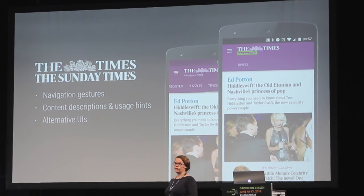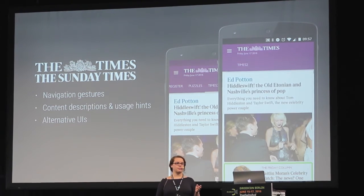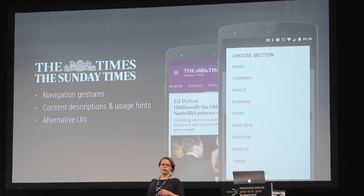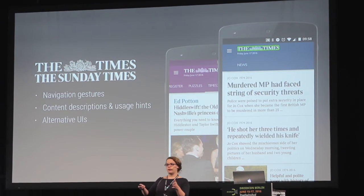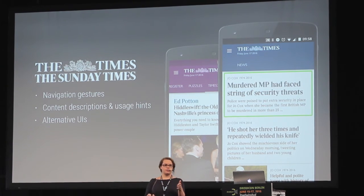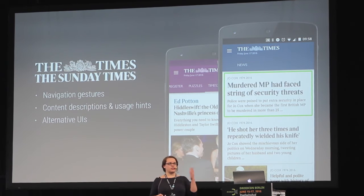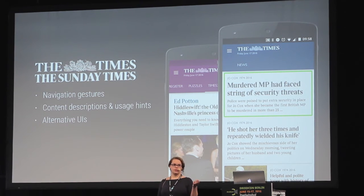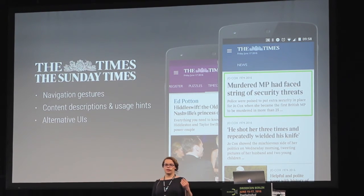You might also need to consider alternative user interfaces. For the Times tab navigation, when TalkBack is enabled we found that users would have to go through every single tab before reaching the article — but reading the article is the whole point of the app. So we changed the navigation from a tab bar to a multiple-selection approach, so the user can go straight through from section navigation to the article, and double-tap to open a dialogue to see additional sections.